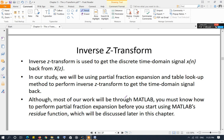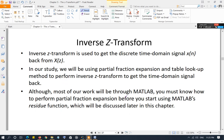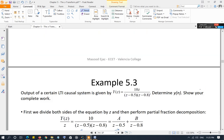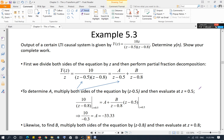Each example uses one of three different types of fractions you will encounter. These three examples cover all three types, giving you practice. The first example is y(z) = 10z / [(z − 0.5)(z − 0.8)], and you want to find y[n].